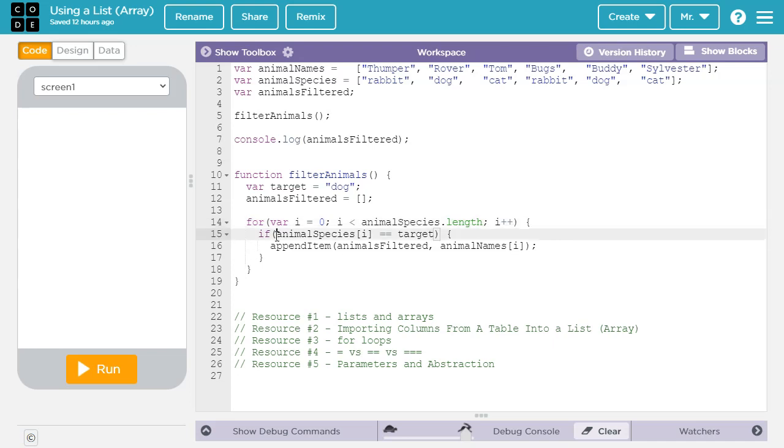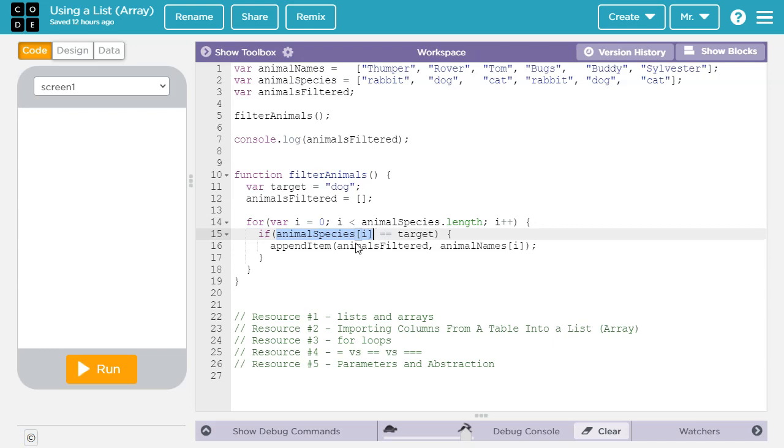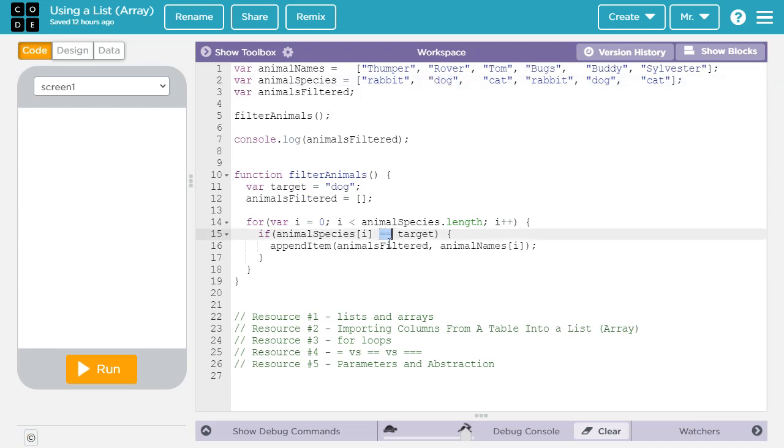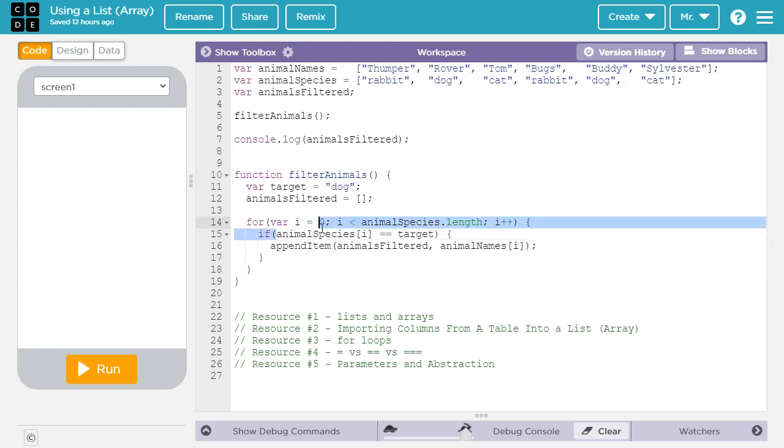So every time it goes through, it's going to access index i. So i is going to start out with zero and go all the way up to five, and it's going to check if what's in there is equal to target. And target is, of course, dog in this case. We're using two equals for comparison. So there's circumstances where you want to use one, two, or three equals. Two equals and three equals are checking equality. So with an if, you always want to use two or three equals. To learn the difference between one, two, or three equals, check out resource four in the video description. So we're checking if the animal species equals the target, which is, in this case, dog.